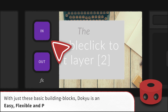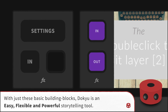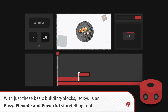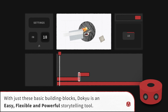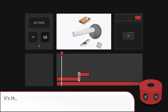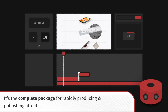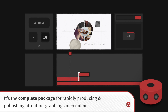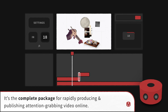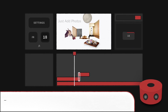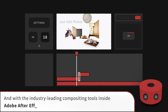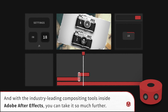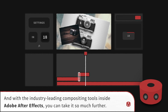We'll assign the same to the in-transition property of the next scene so they merge smoothly. With just these basic building blocks, Doku is an easy, flexible and powerful storytelling tool. It's the complete package for rapidly producing and publishing attention-grabbing video online. And with the industry-leading compositing tools inside Adobe After Effects, you can take it so much further.